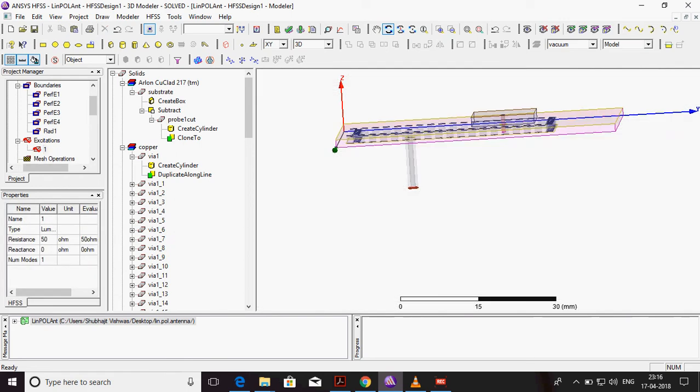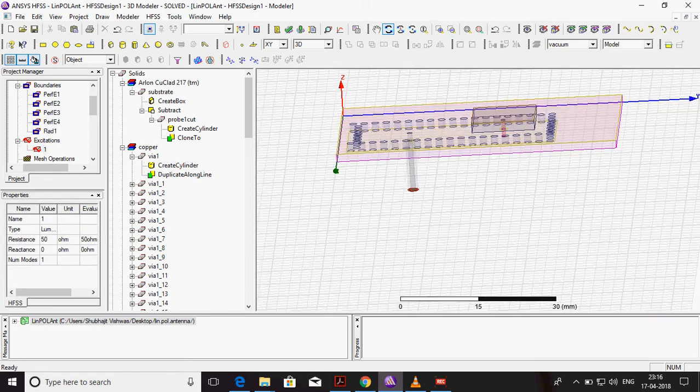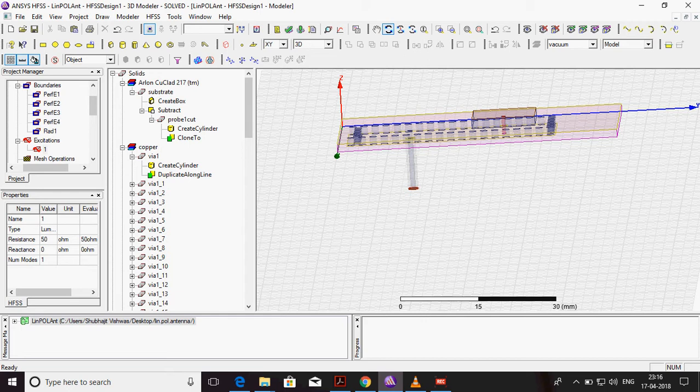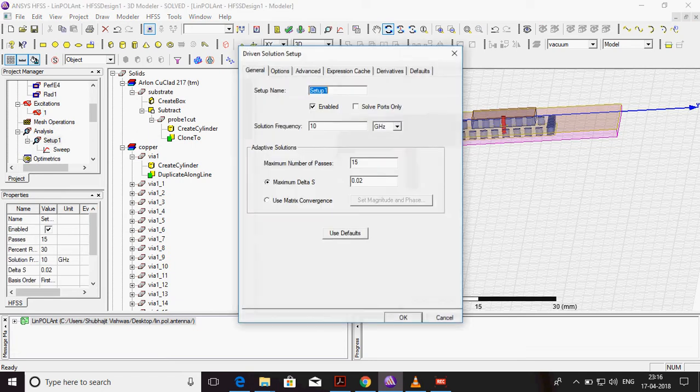This is the excitation one. You can see this and analysis.